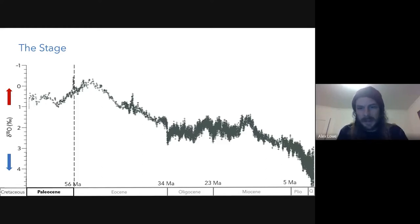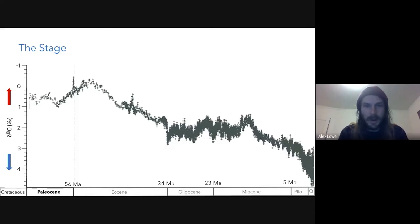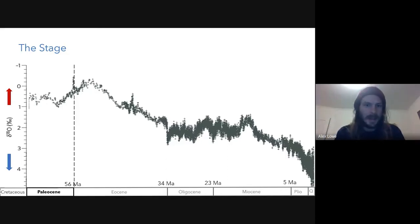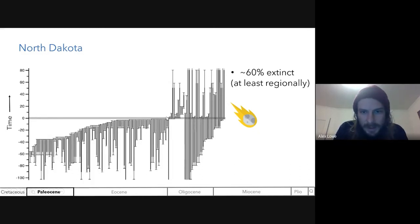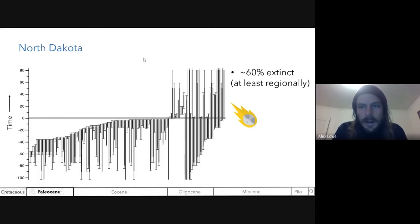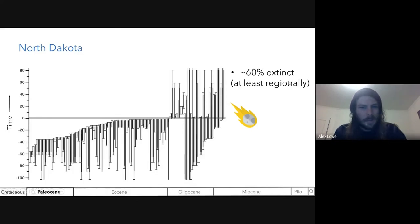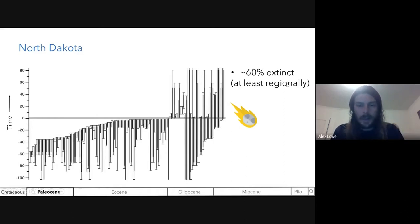The story of vegetation starts with the extinction event — which hit the dinosaurs really hard, as well as many other animal groups. What about plants? We have a great record from North Dakota. About 60% of plants went extinct, at least regionally — maybe they went somewhere else, but we don't have evidence for where they went. Regardless, it looks like plants took a big hit.